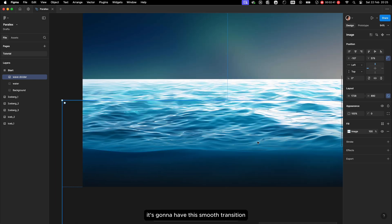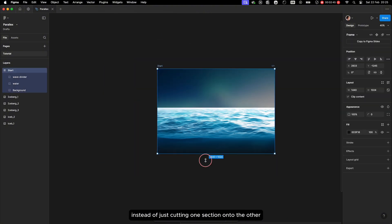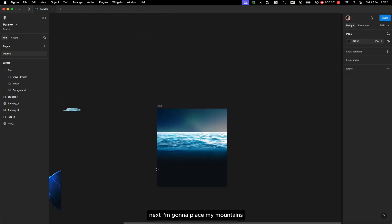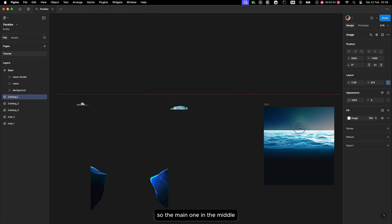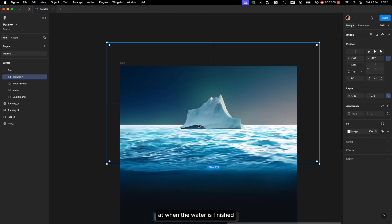The water divider was made earlier to give a smooth transition effect between each section. So if I stretch my frame it's going to have this smooth transition instead of just cutting one section into another. Next I'm going to place my mountains — the main one in the middle where the water ends.